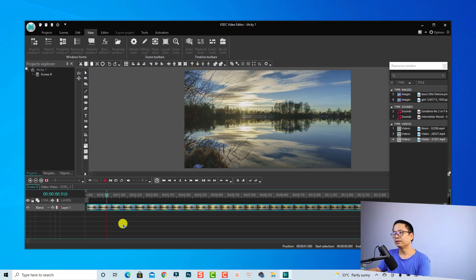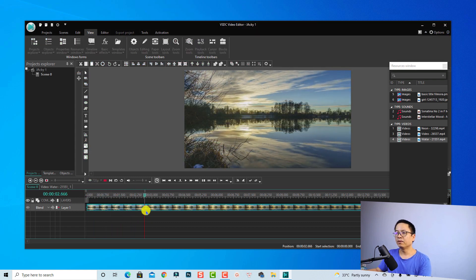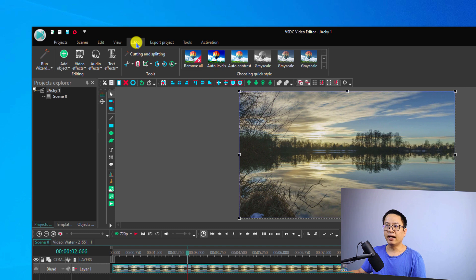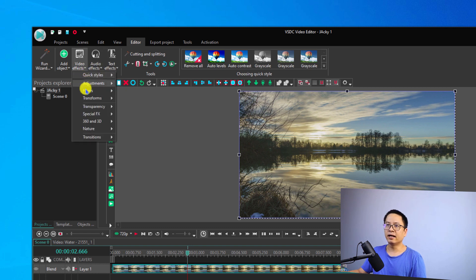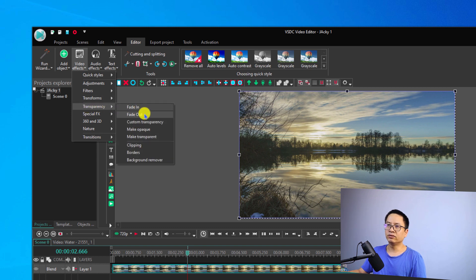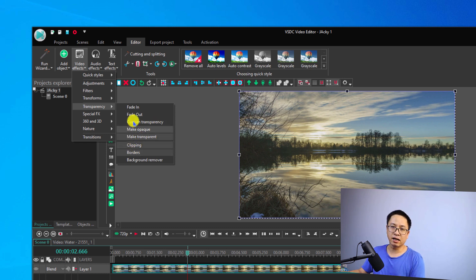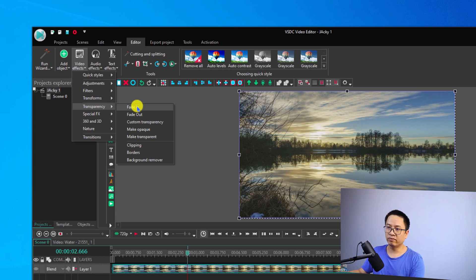This is the video with no fade in and no fade out effect. Let's play it — very nice. In order to add fade in and fade out effect, select the clip and go back to the Editor. At the Editor you have video effect, audio effect, and text effect options. Select Video Effect, then go to Transparency, and here you see Fade In, Fade Out, Custom Transparency and other options. Click Fade In to create a fade in effect.